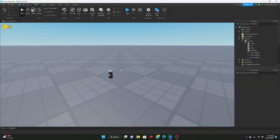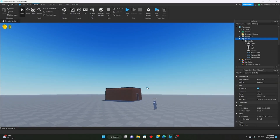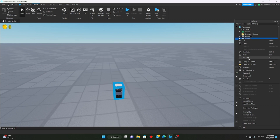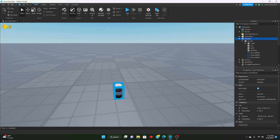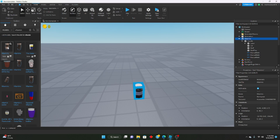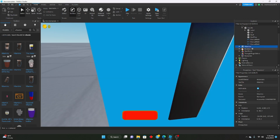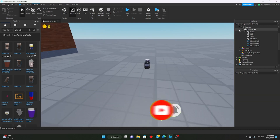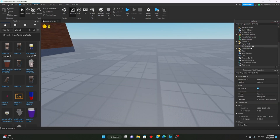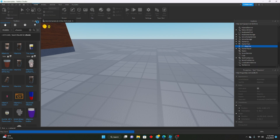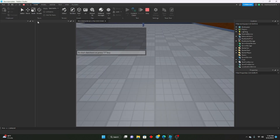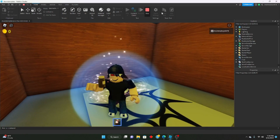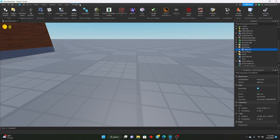Hello everybody, welcome to another Remaking Doors tutorial. Today we're going to be implementing vitamins into our game. I already have a vitamin model inserted — I looked it up in the Toolbox, went to Models, didn't insert it into the StarterPack, got rid of the animations and sounds. In Doors, when you eat vitamins you get a speed boost for a little bit, so that's what we're making.